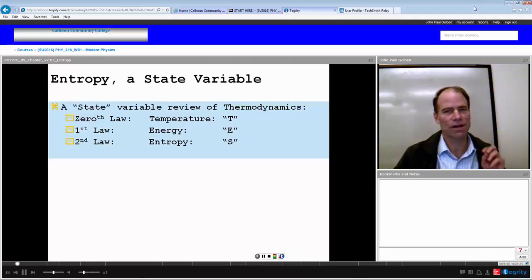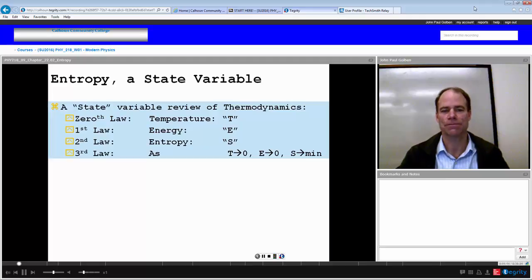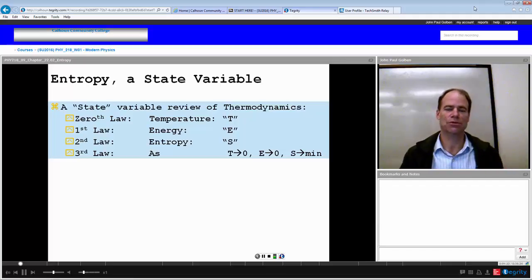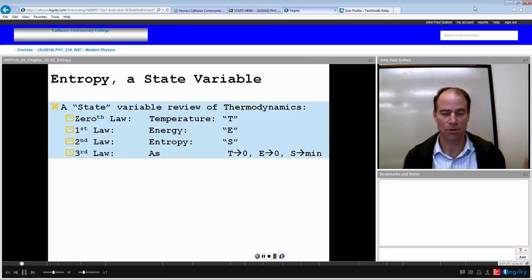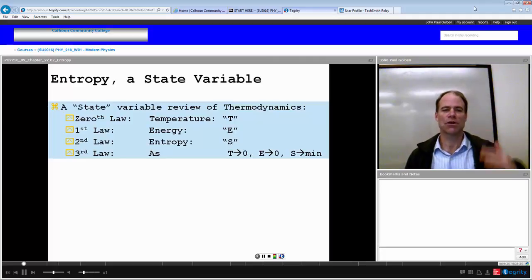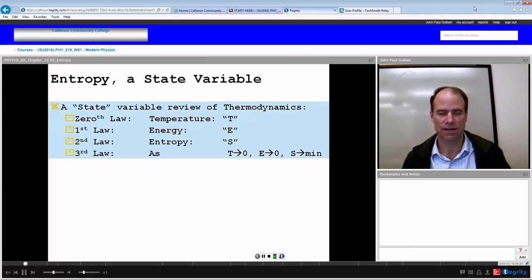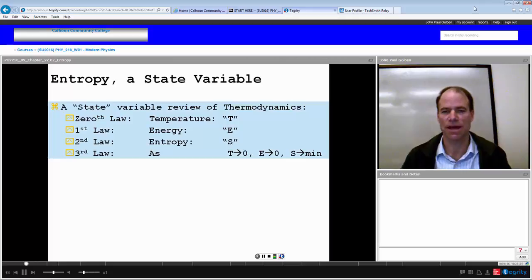There's a third law, which we're not going to go into in this survey course. If we did talk about it, it describes what happens as we approach absolute zero. As the temperature approaches absolute zero, the internal energy approaches zero, and the value of entropy approaches a minimum value. These laws are all describing states of a system, defined by state variables that describe the system in that moment.